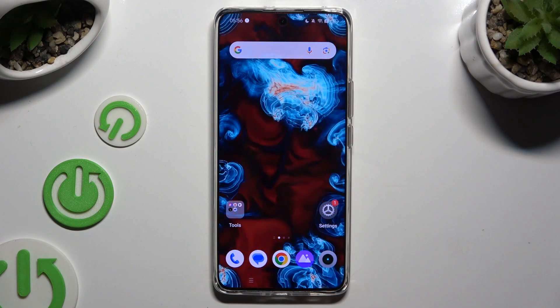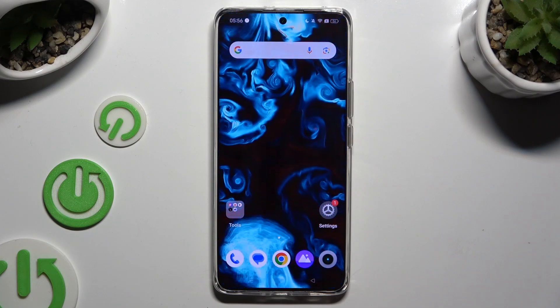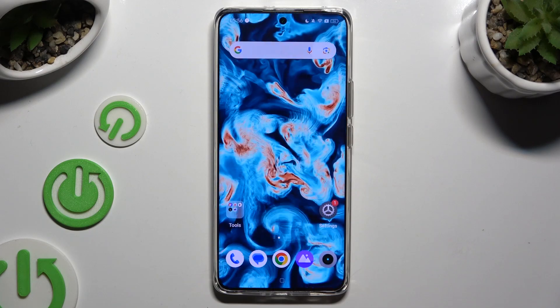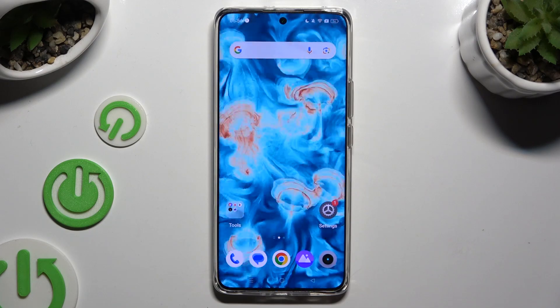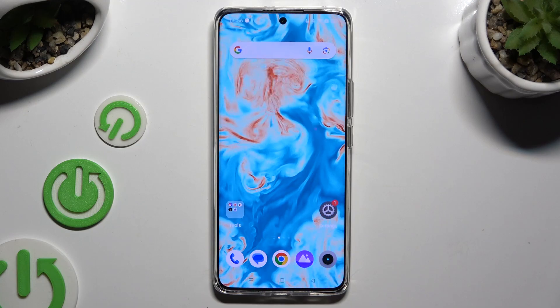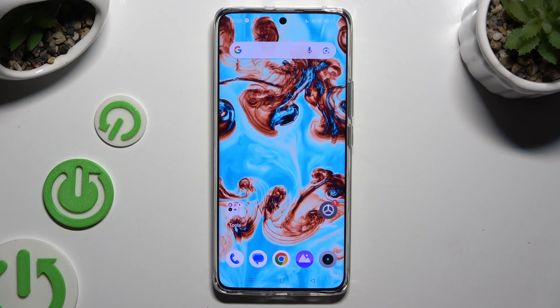In front of me is Realme 12, and today I would like to show you how you can open apps in pop-up view.